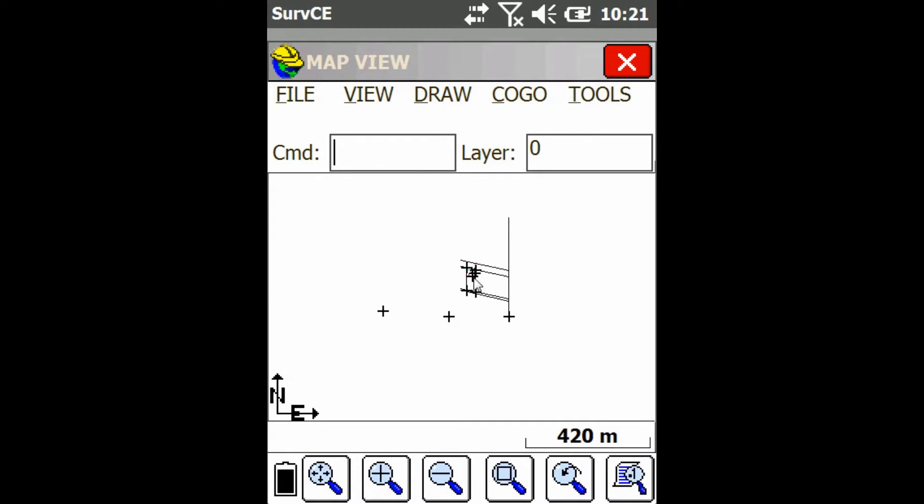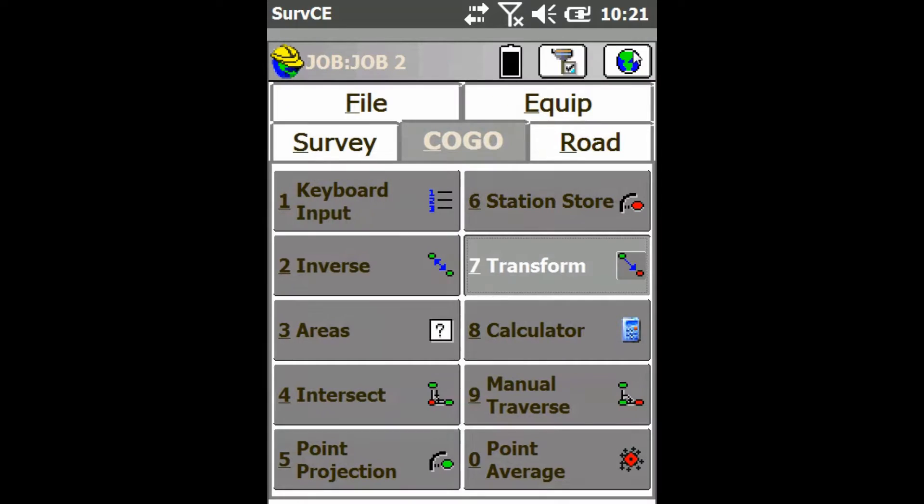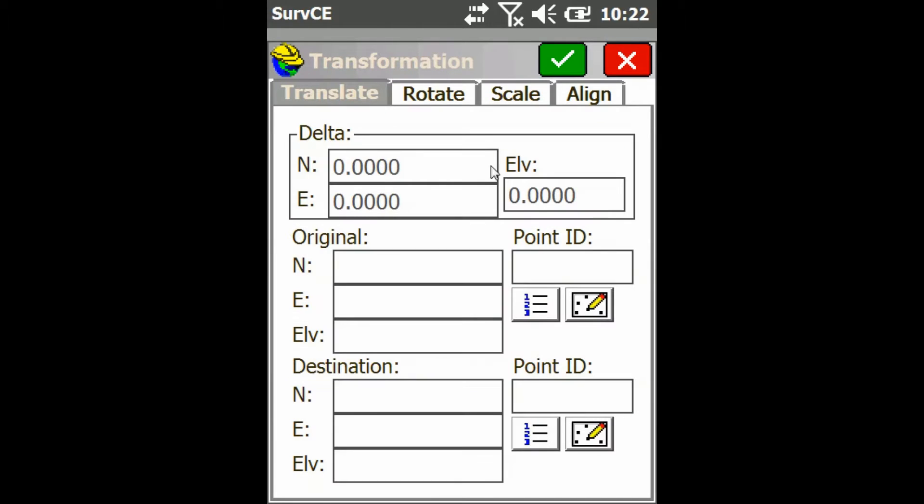So as you can see, I got some lines and points on my map. I'm just going to close out of here. And then I'm going to go to COGO and choose Option 7, Transform.